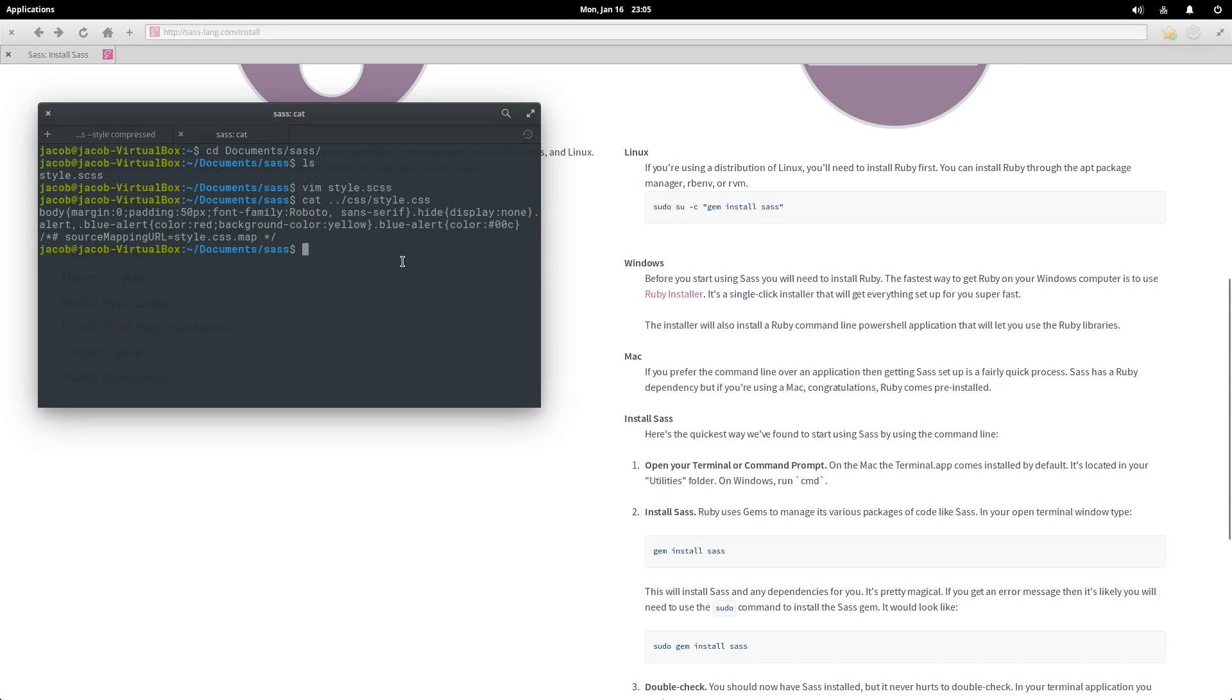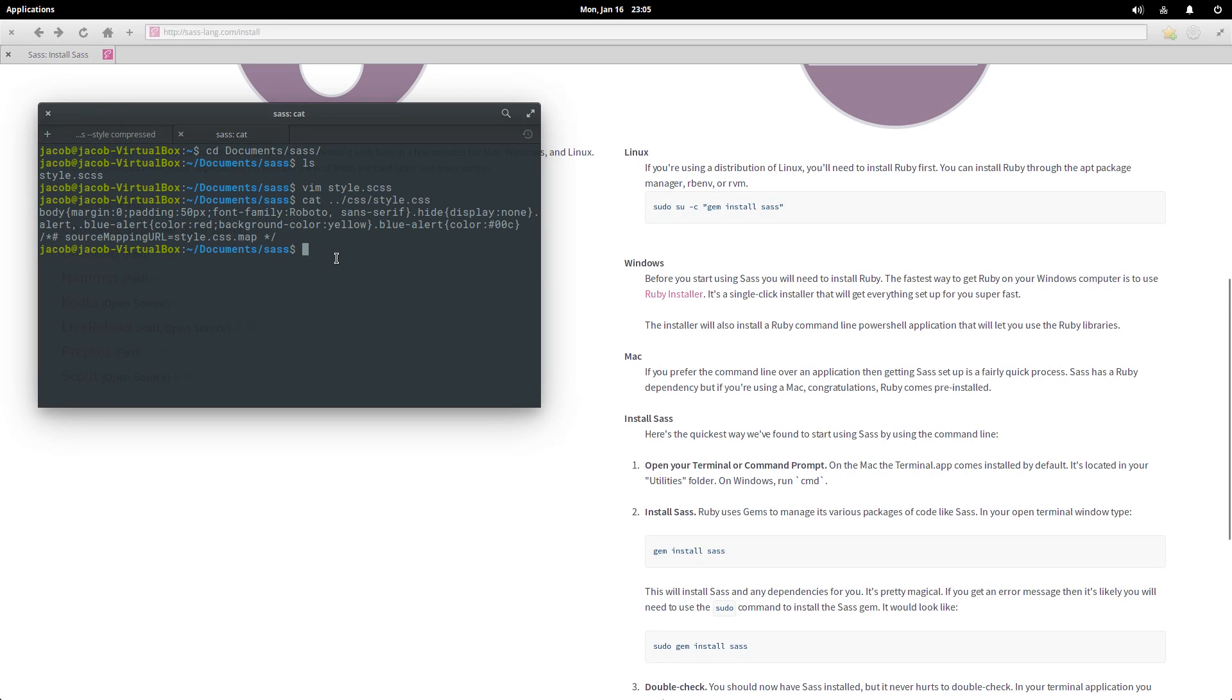All right, so there you go. That is how you install SAS and that's a brief overview of a couple of the features of SAS. We'll get into more detail in the videos to come, but for now I hope you enjoyed this tutorial. I hope you learned something from it. Don't forget to subscribe. My name is Jacob and have fun with SAS, guys.